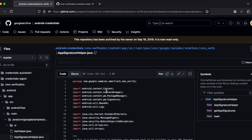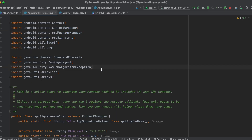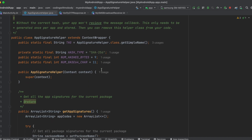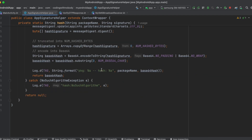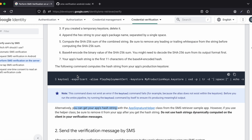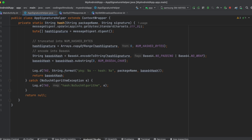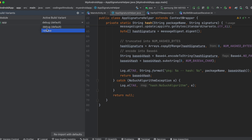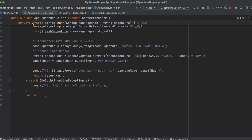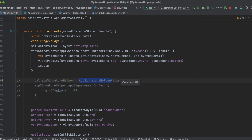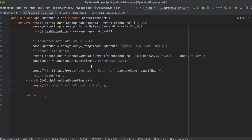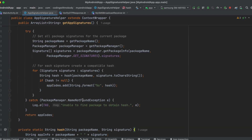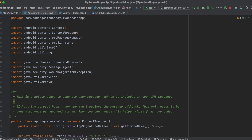I've created a Java class and copy-pasted the AppSignatureHelper code from the documentation. Note that this is Java, not Kotlin, but we only need it once to get the app hash. If you've created a release APK, make sure to change the build variant to release before running this helper — you might get a different app hash for release vs. debug builds.